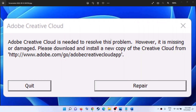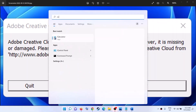Whenever you receive this prompt, click on Repair — do not quit, click on Repair. After the repair you can launch Adobe Creative Cloud and you should not receive this error message again. But if you're still facing the problem, then open Control Panel.